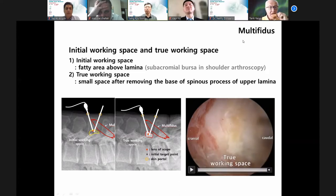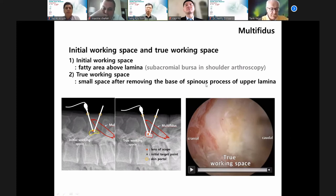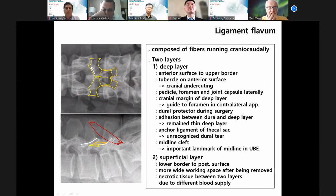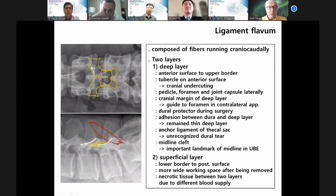Second is the ligamentum flavum. It is composed of multiple fibers in two layers: deep and superficial. The cranial border of the ligamentum flavum is a guide to control the lateral foramen.